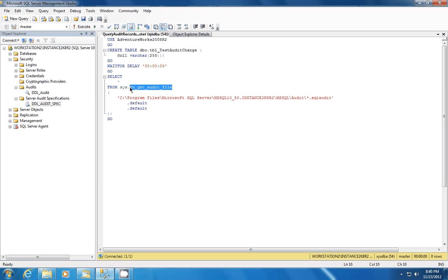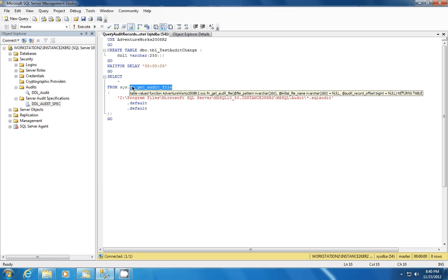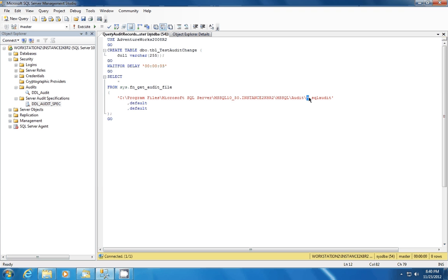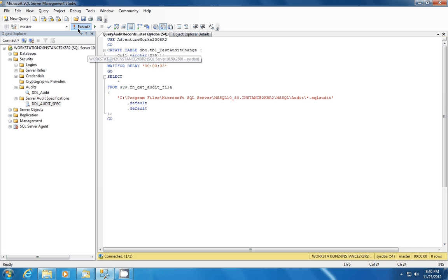And then we're going to use this function called FNGetAuditFile. And what you can do with this particular function is specify an audit file, or a group of audit files, by using the star here. You can specify them and create a tabular result set that you can view. So you can wrap this in a stored procedure if you'd like to do something like that. So we're going to go ahead and execute this.